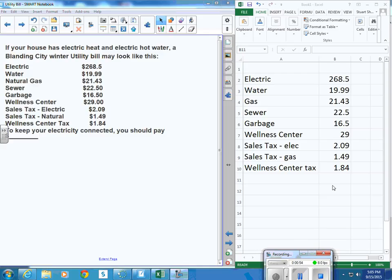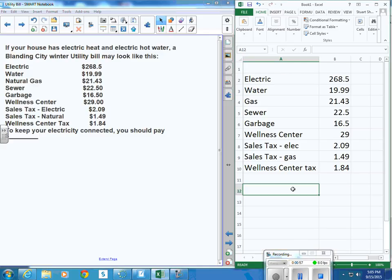Okay, so once you get all those typed in, you might put the total.